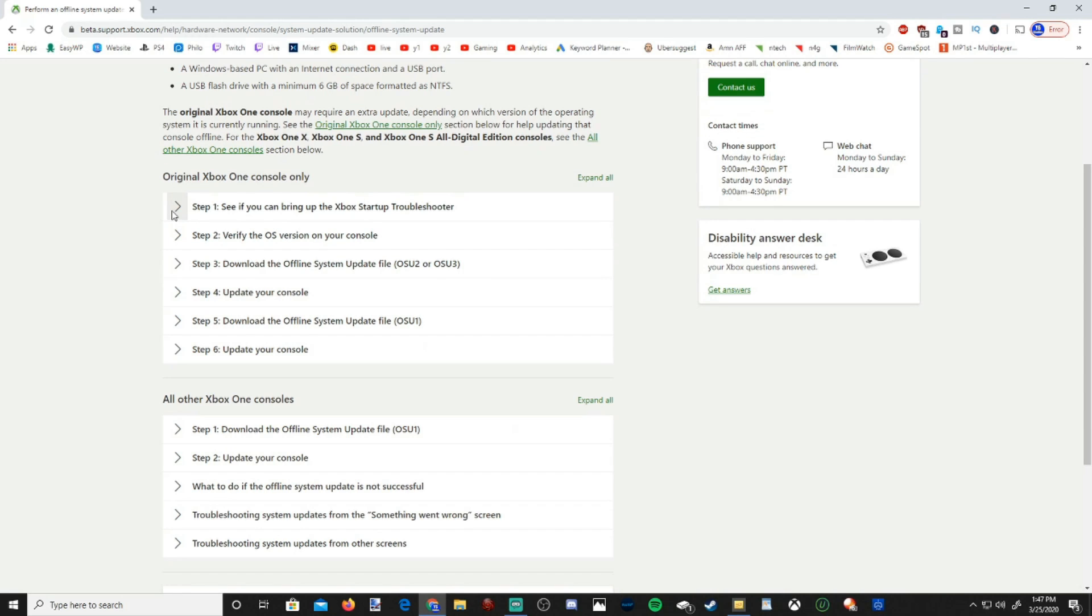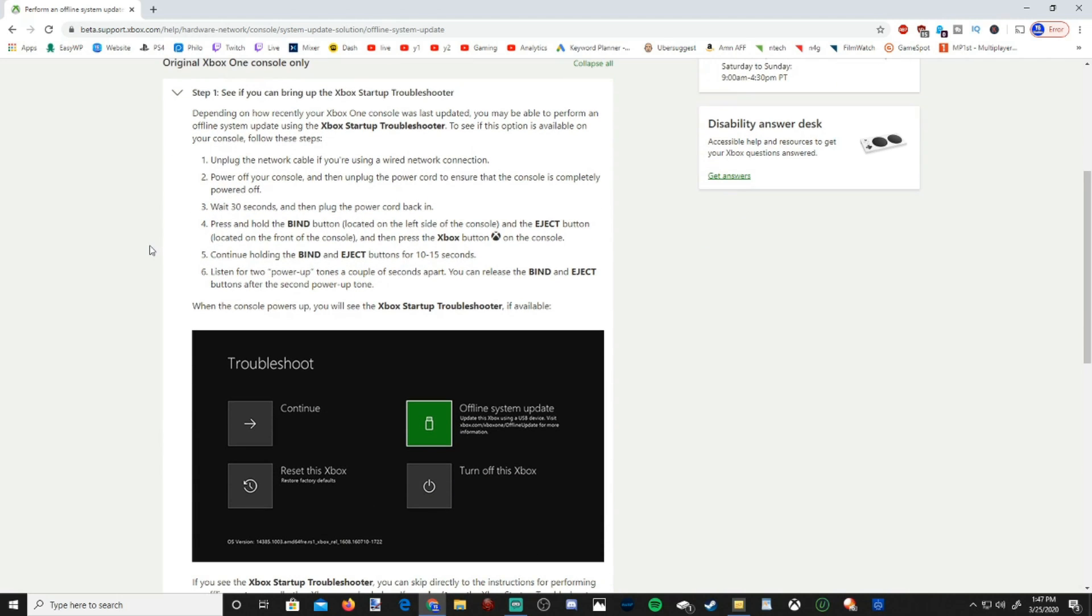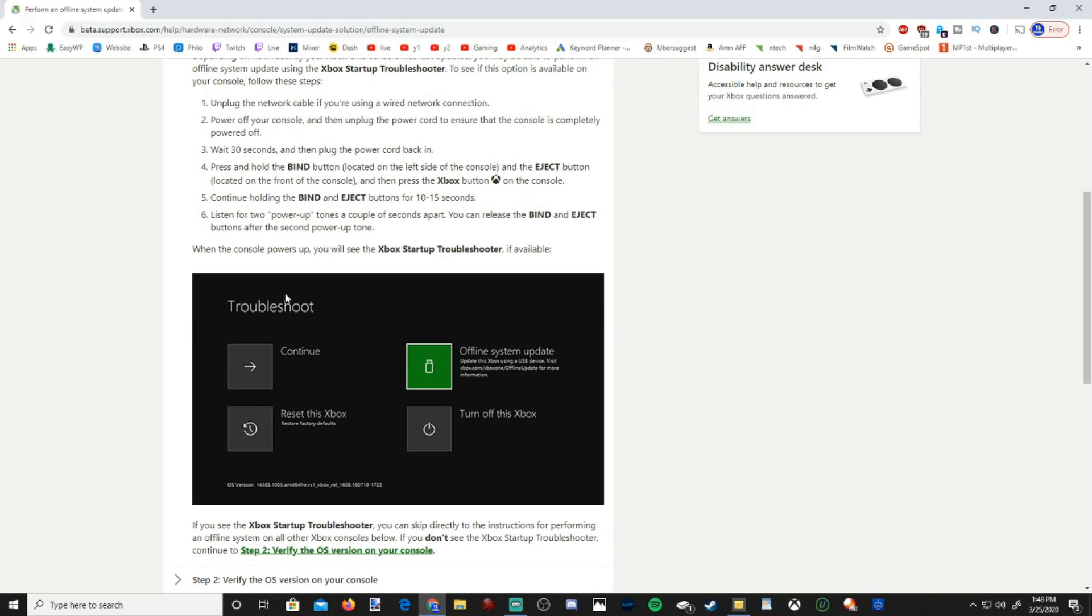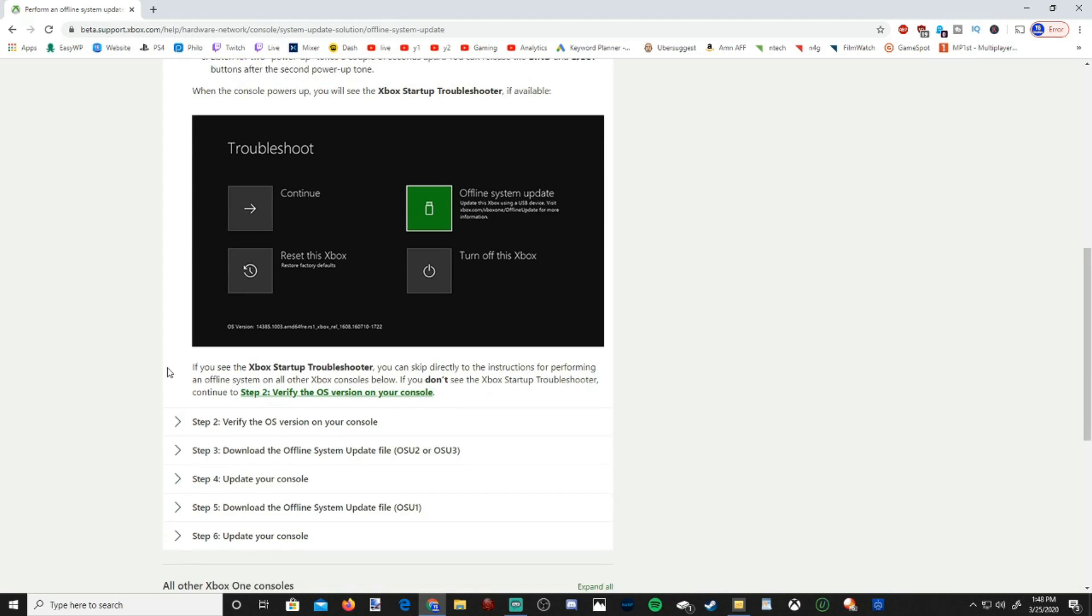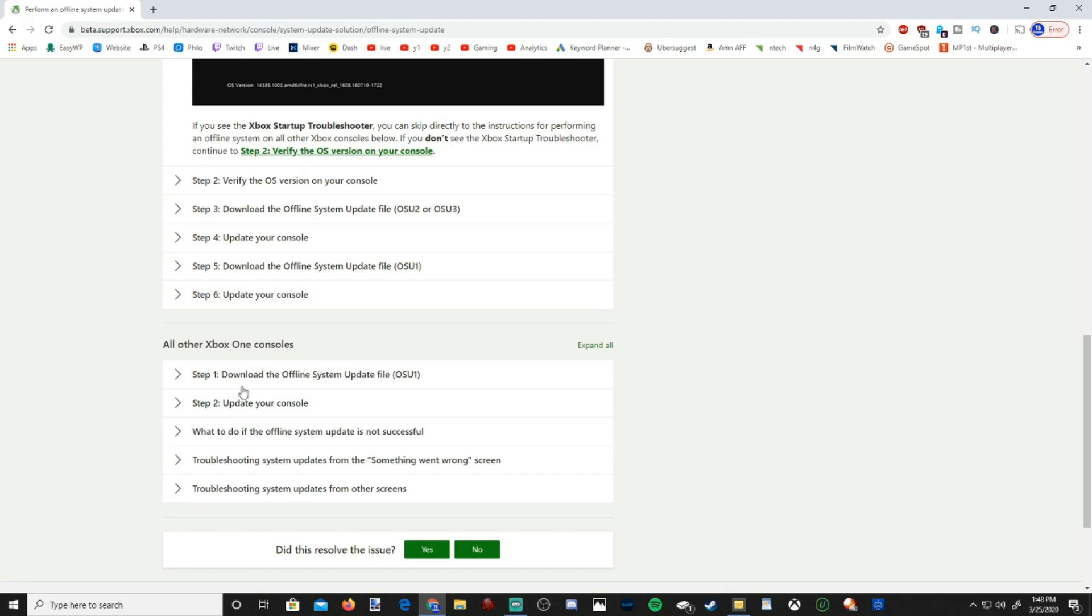So first, you will have to launch your Xbox One into the troubleshooter mode, just to verify the version of the operating system on your Xbox One. Now if you go ahead and perform this Xbox Startup Troubleshooter, and you see the troubleshoot icon right here, and you're able to see Reset this Xbox Offline System Update, I'll show you how to do this. But if you see this,